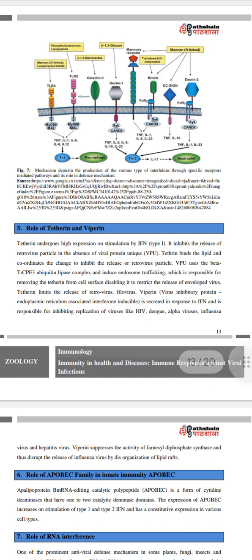Role of Tetherin and IFITM. Tetherin undergoes high expression on stimulation by IFN. It inhibits the release of retrovirus particles in the absence of the viral protein VPU. Tetherin binds the lipid bilayer to coordinate changes that inhibit the release of retrovirus particles. VPU uses the β-TrCP-E3 ubiquitin ligase complex and endosome trafficking to remove tetherin from the cell surface, disabling its ability to restrict the release of enveloped viruses.